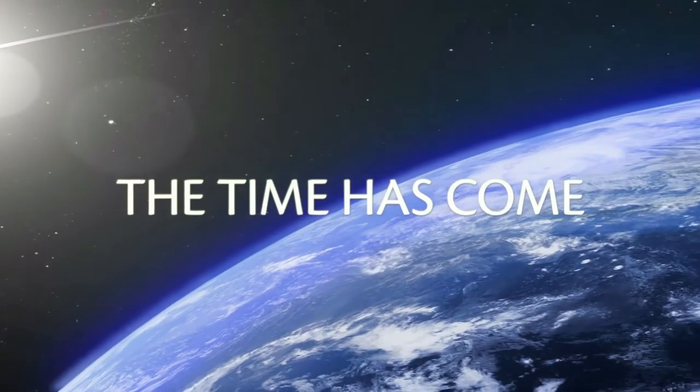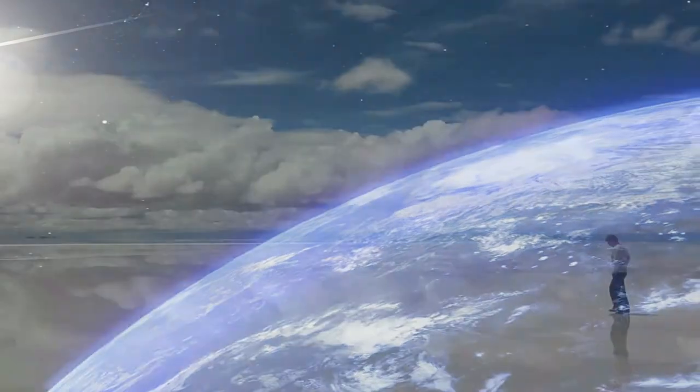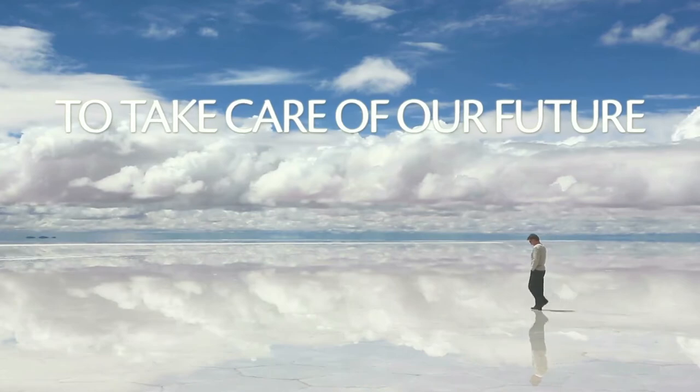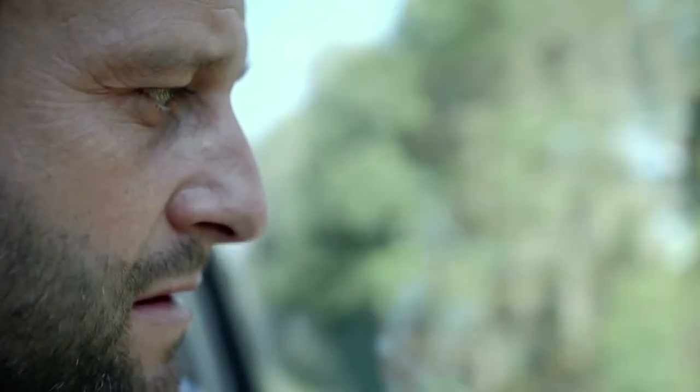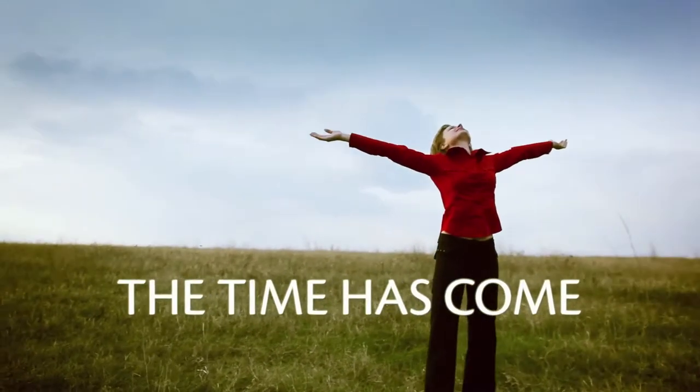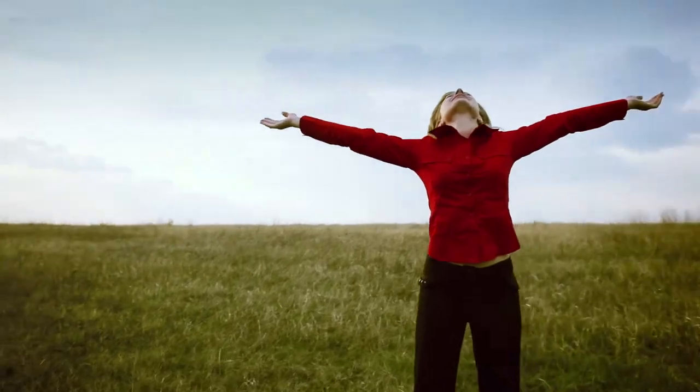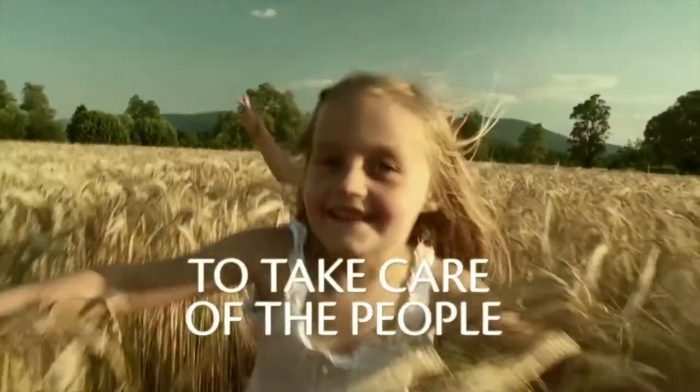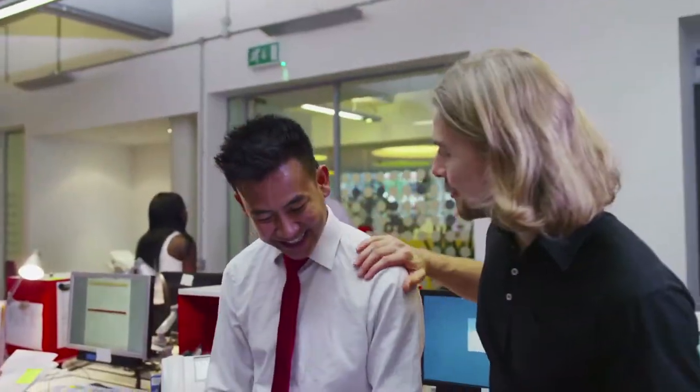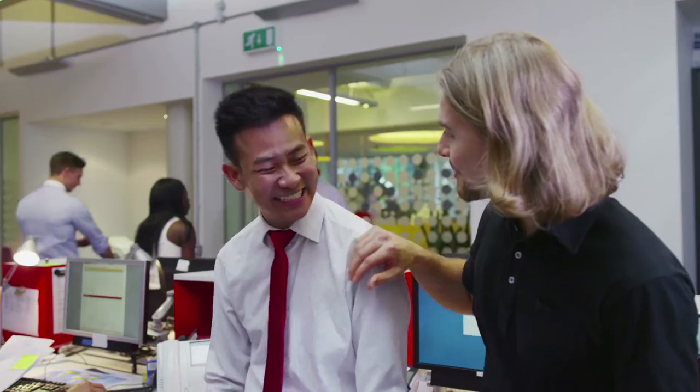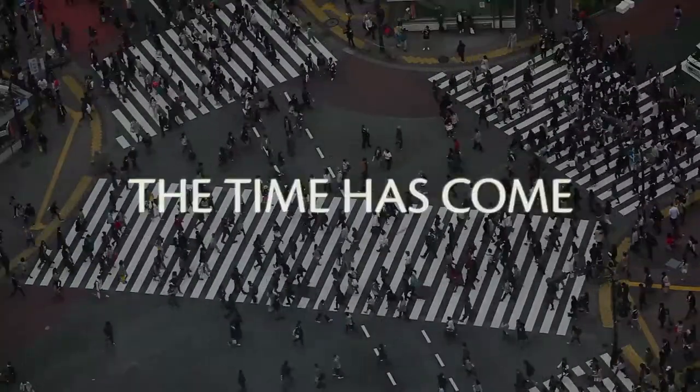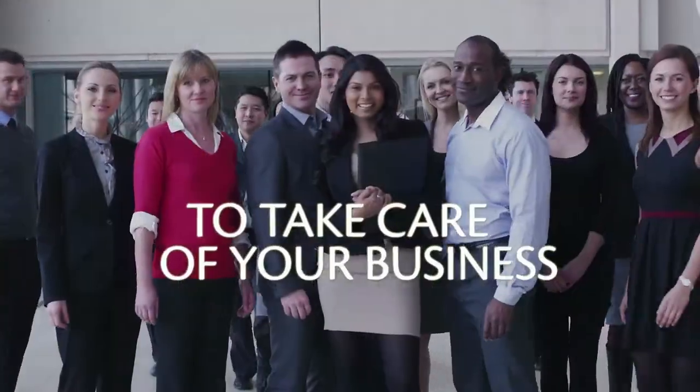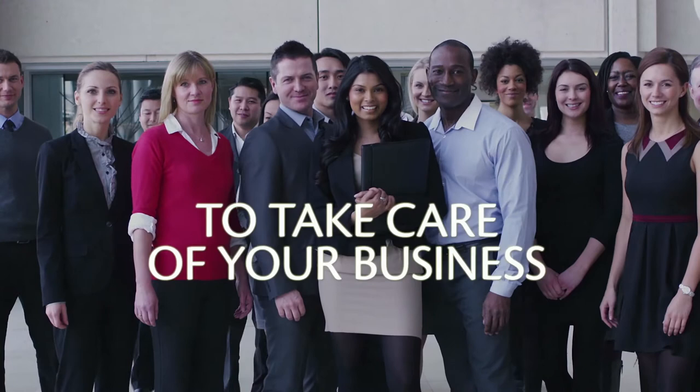The time has come to take care of our future, the people, and your business.